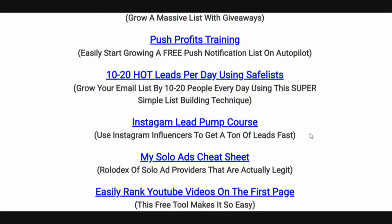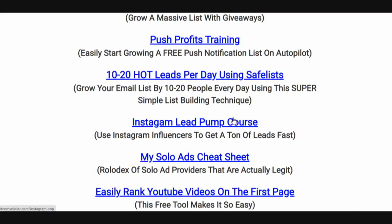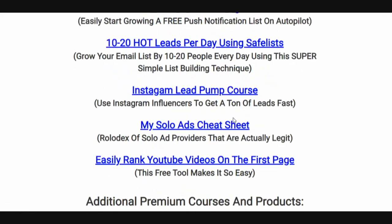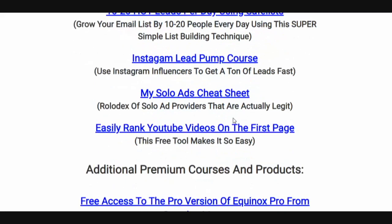Push Profits training — this is training on push notifications, how to put one line of code on your website and start building a push notification list that you can send to just like an email list. 10 to 20 hot leads per day using safe lists. Safe lists are highly effective yet they're looked over and looked down upon by a lot of marketers.